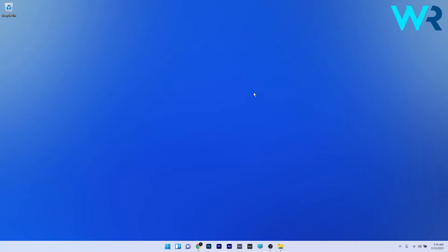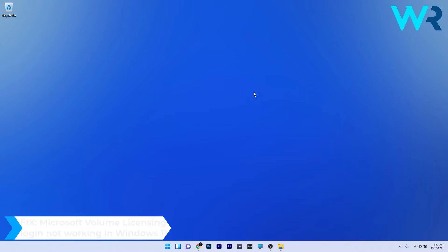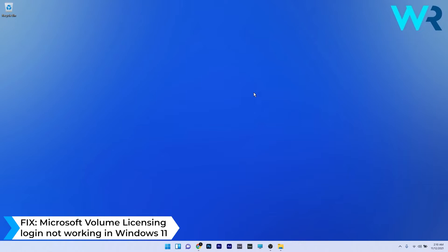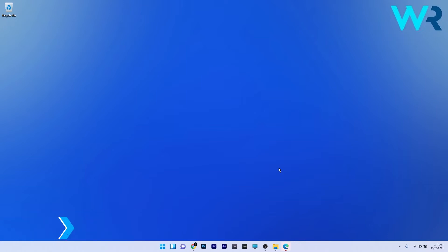Hey everyone! Edward here at Windows Report. In this video I'll show you what to do if the Microsoft Volume licensing login is not working in Windows 11. Since most of the solutions require a browser, I decided to go with Microsoft Edge.